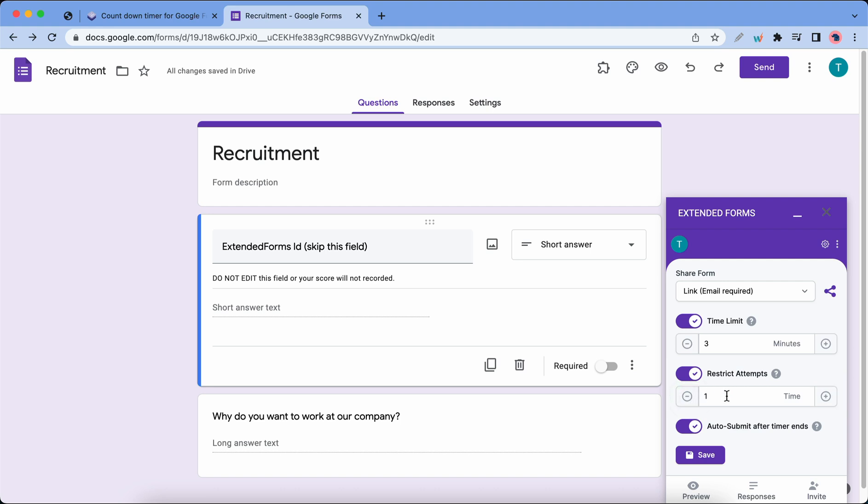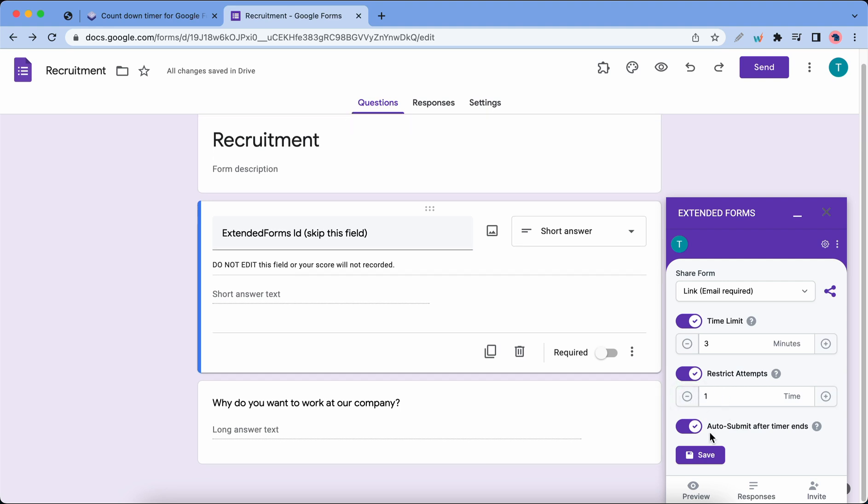You also have the option to automatically submit the form after the timer ends. This will only work if the timer is enabled, and this feature can be turned on or off according to your needs. Once you're done configuring your settings you can go ahead and click on the save button.